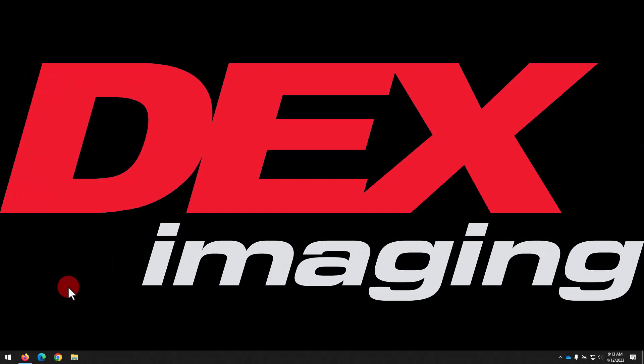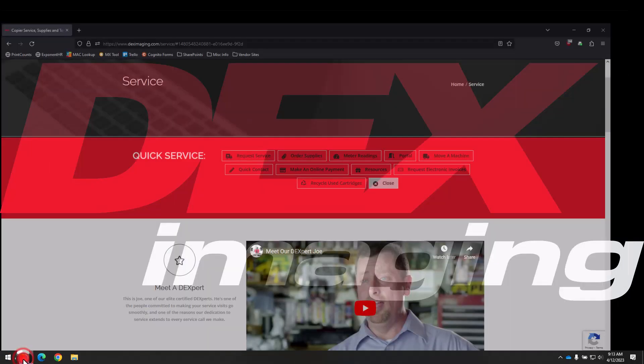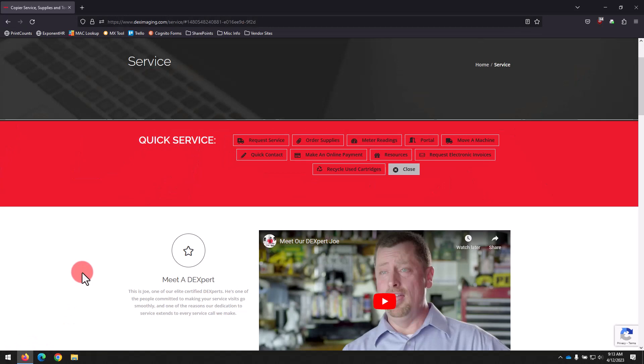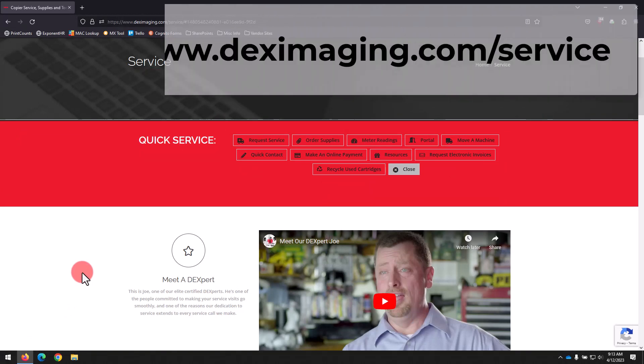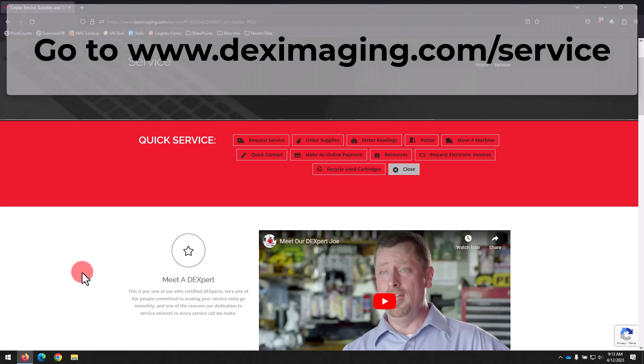Let's go ahead and dive in and begin with opening up your preferred web browser. We're using Firefox here, but you can choose Chrome, Edge, or whichever browser you're most comfortable with. And we'll navigate to www.deximaging.com/service.